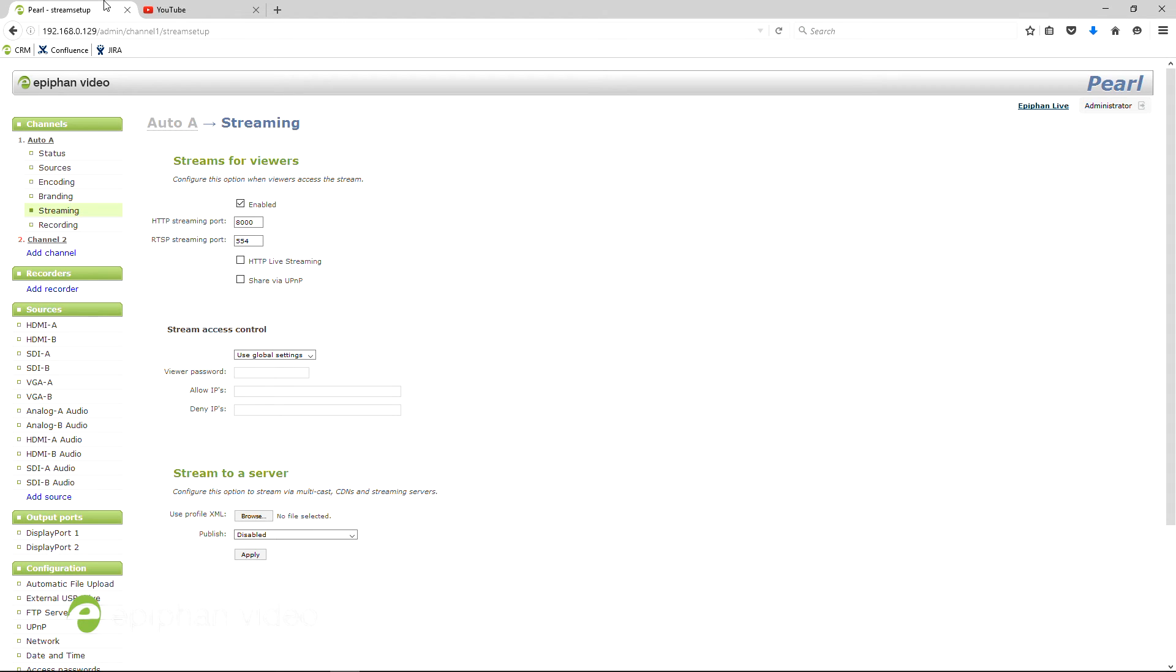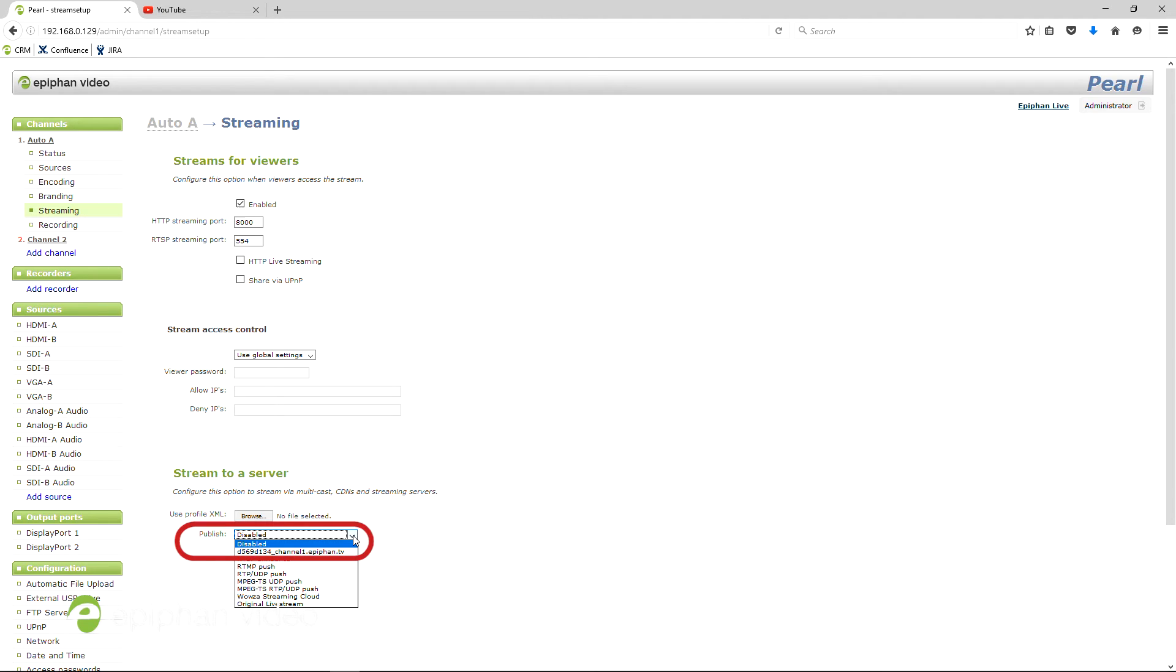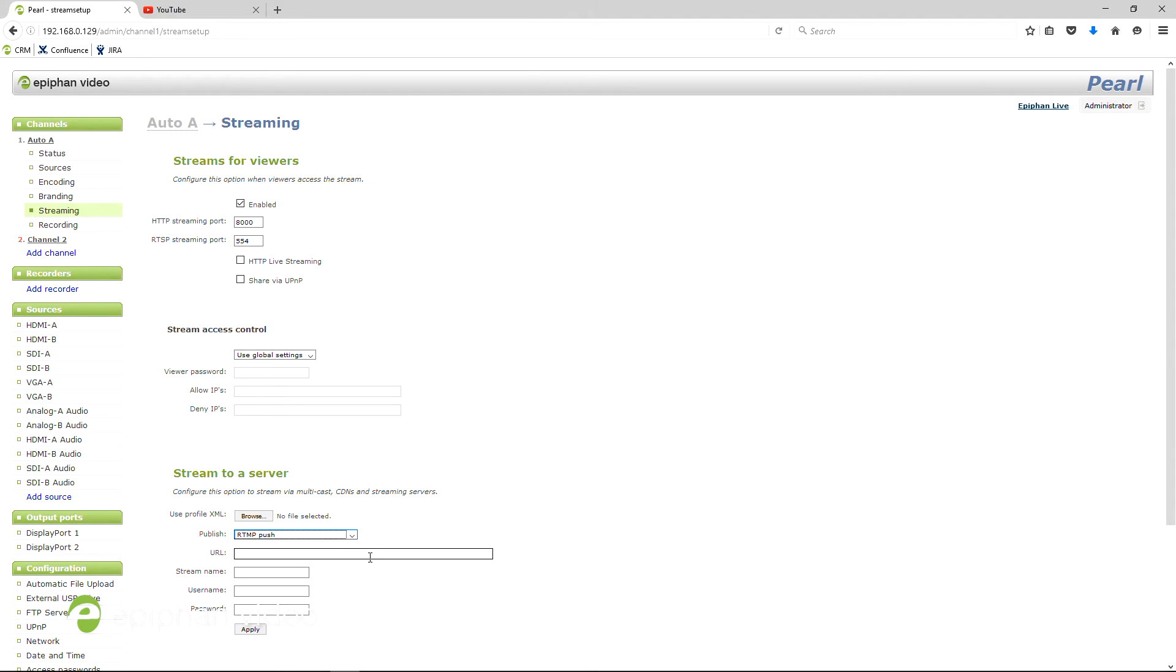Go to the streaming page on Pearl and set the Stream to a Server Publish option to RTMP Push. It will ask you for a stream name and a URL.